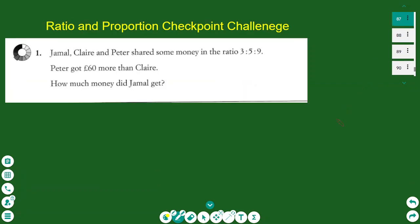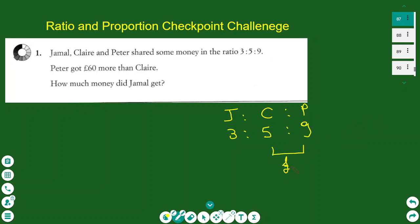Number one: Jamal, Claire, and Peter share some money in the ratio 3:5:9. Peter got £60 more than Claire. How much money did Jamal get? The first thing to do here is to write the ratio down. What we have in the exercise is the difference of money between Peter and Claire, and the difference is £60.